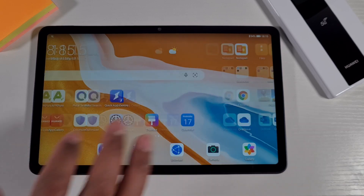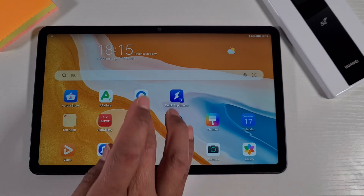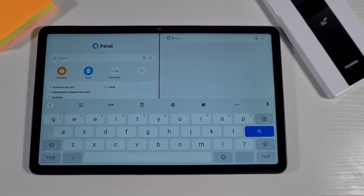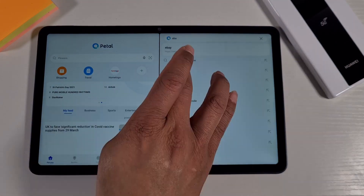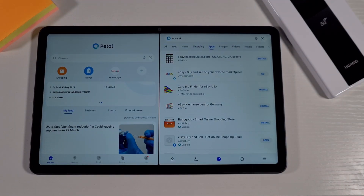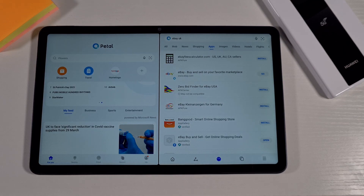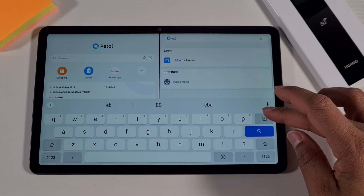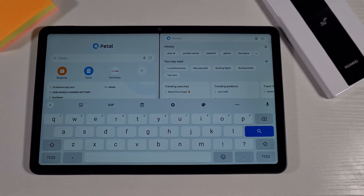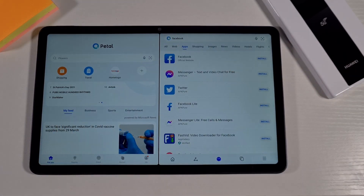The best alternative you have is Petal Search — it's quite good, it's the best one. Once you open it up and search for an app, let's say eBay UK, if the app is not supported you just go into the app section and it will give you options to use the web browser. If the app is available, it will give you a link where you can go and install it. For example, searching Facebook shows you can install it from the official site.